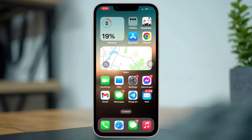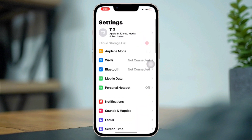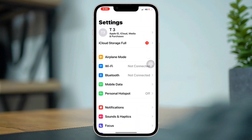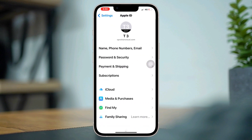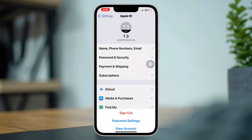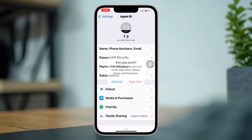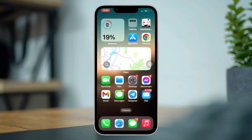Solution three: Log out and log in with your Apple ID. Open Settings, tap on your name, tap Media and Purchases, then tap Sign Out. After that, re-login with your Apple ID on your iPhone.